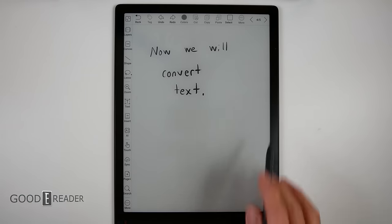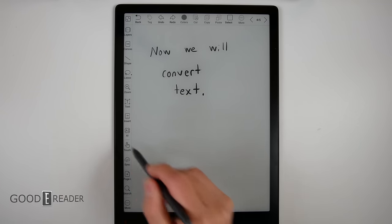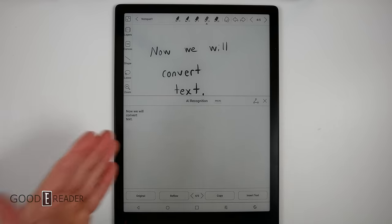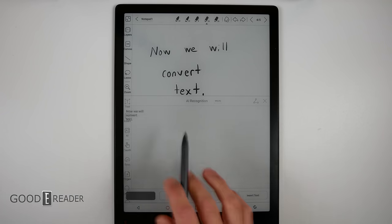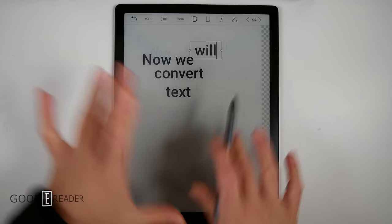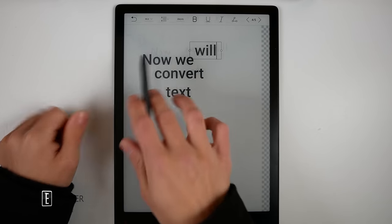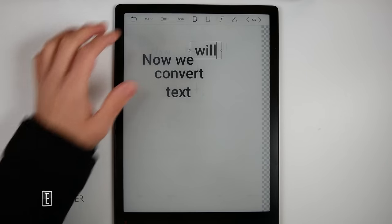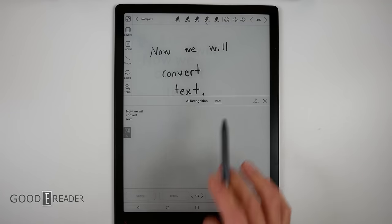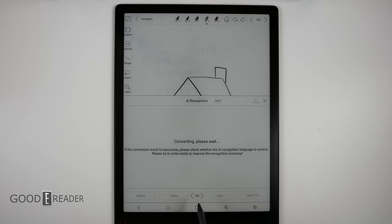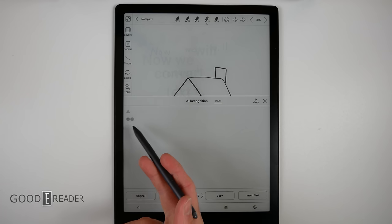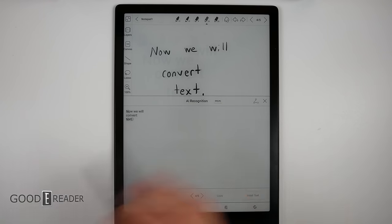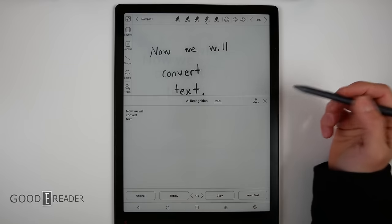Now we will convert text. Click the AI button. It does it so fast, that's the fastest conversion I've ever seen. You can choose a bunch of things: original, reflow, copy, and insert text. Original will be exactly the way you've written it, as best lined up as you can see. You can do a lot with the AI conversion, and it actually converts all the pages if it finds something written. It will go through the entire thing and convert.